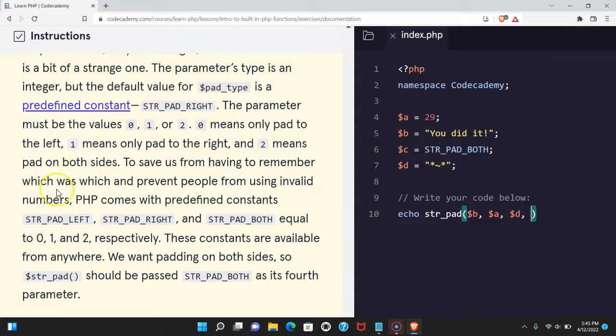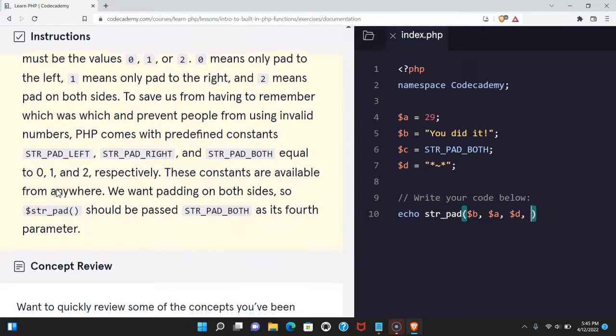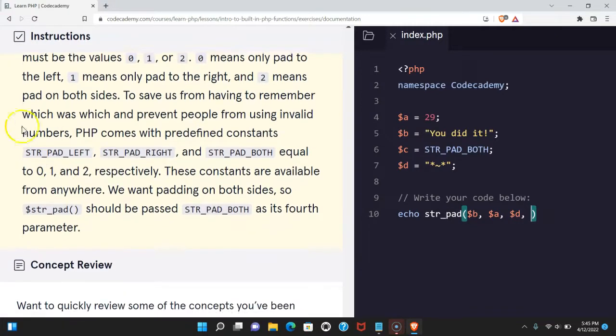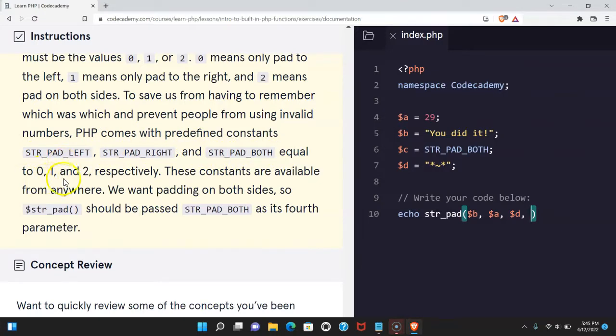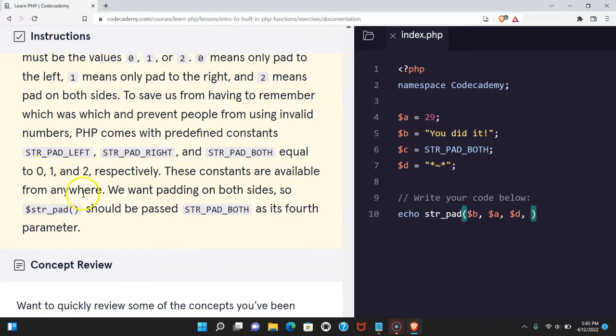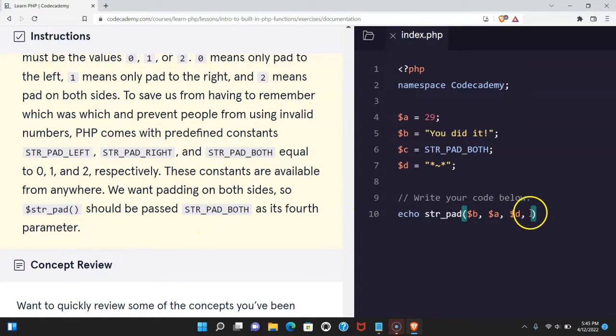To save us from having to remember which was which and prevent people from using invalid numbers, PHP comes with predefined constants STR_PAD_LEFT, STR_PAD_RIGHT, and STR_PAD_BOTH equal to 0, 1, and 2 respectively. These constants are available from anywhere. We want padding on both sides so str_pad should be passed STR_PAD_BOTH as its fourth parameter and we can do that here.